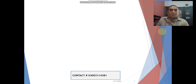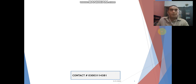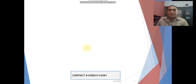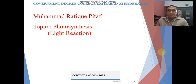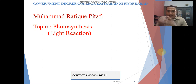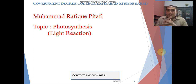Dear students, Assalamu alaikum. I am Mohamed Tafi Goran in Degree College Latifabad, Hyderabad. Today I am going to deliver a lecture on photosynthesis. As you know, I have already introduced photosynthesis in the last lecture.